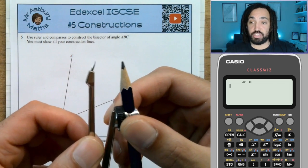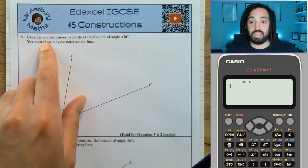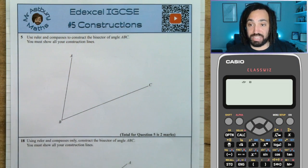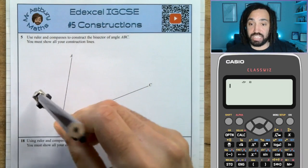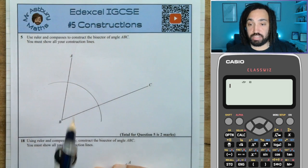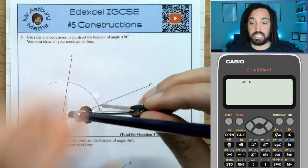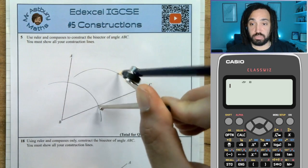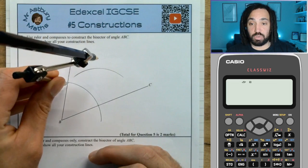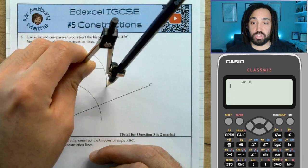First thing you need to do: make sure your compass needle is exactly together at the tip. This question asks us to use a ruler and compass to construct the bisector of angle ABC. I put my needle on point B and draw an arc which cuts both of the two side lengths. I then put my needle on the intersection point and draw another arc as smoothly as possible. It's important that the needle and the pencil stay the same distance apart when you do your two arcs at the top.